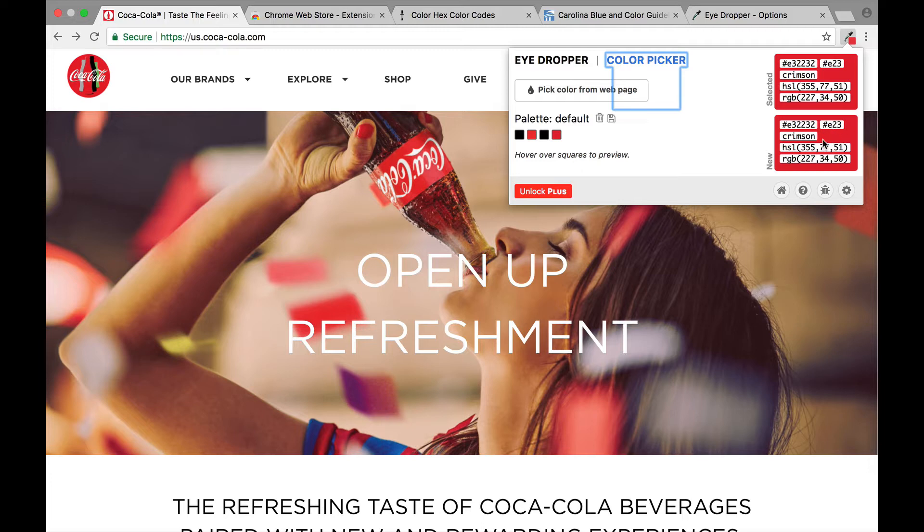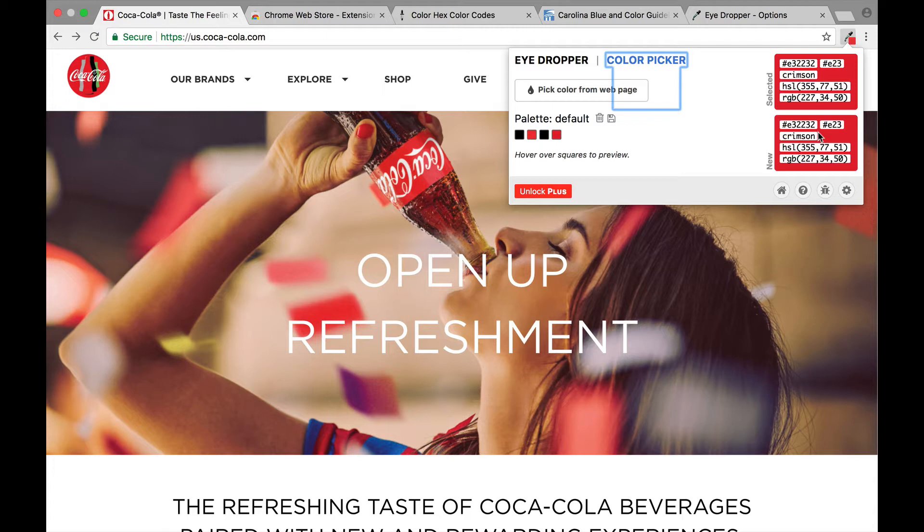So now I have the exact color that I need. So now if I needed to make a graphic or use the color Coca-Cola red, now I've got the exact code to be able to do it.